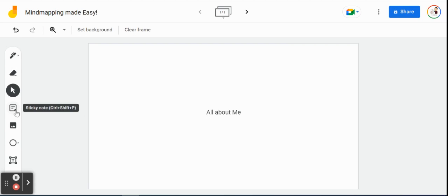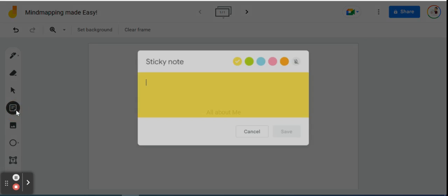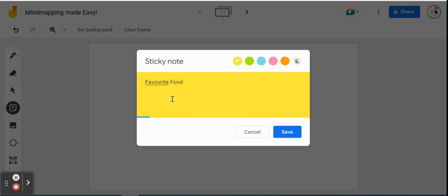So we have our text box for all about me. So now let's start using this tool right here. It is a sticky note so we can actually add little small notes or even consider them as labels for all about me. So I'm going to click on my sticky note and we have a selection of five different colors here: yellow, green, blue, pink and orange. So for the first one, for our all about me, we're going to call this favorite food and we'll save.